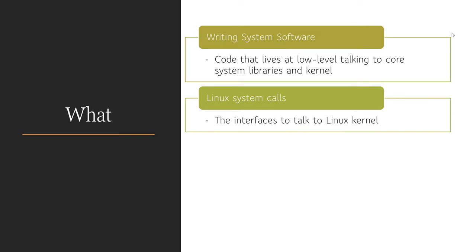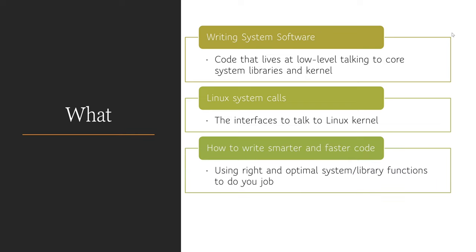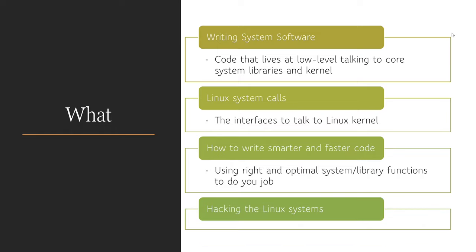You will learn about system calls. System calls are the interfaces that user space applications use to talk to the operating system. You will learn to write faster and better code. Using correct system calls and library functions will save a great deal of time and energy. Last but not least, knowing the system will no doubt let you know about the loopholes too. You can put together the knowledge in a creative way to hack or break the system.